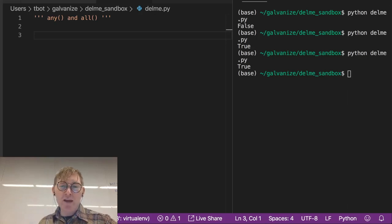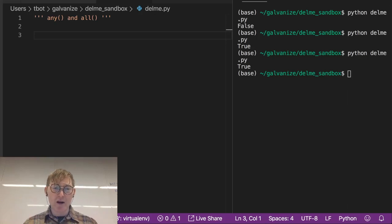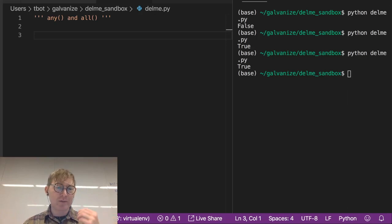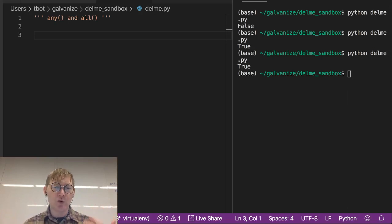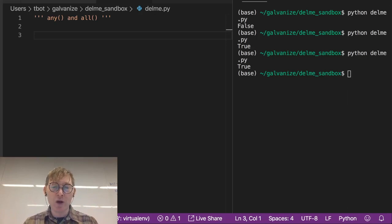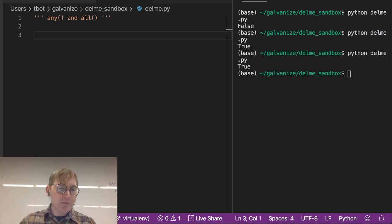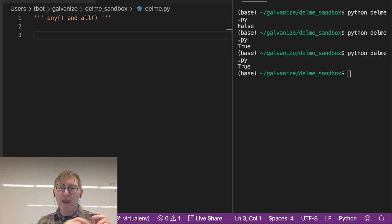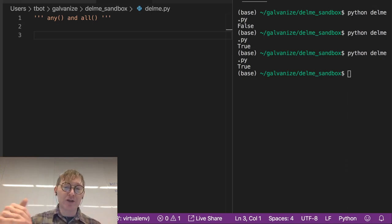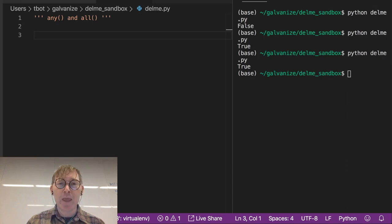So we talked about any, which is sort of like a string of or statements. True or true or true or false or false or true. That's going to give us true. So if any of those are true, we're going to get true out of it.